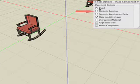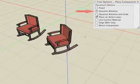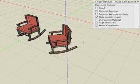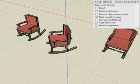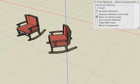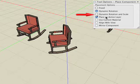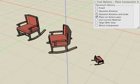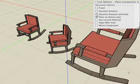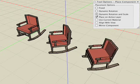If Dynamic Rotation is selected, then the first click places the component and the second click determines the rotation. The Dynamic Rotation and Scale option requires two clicks. The first one places it and the second one sets the rotation and the scale.